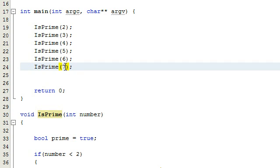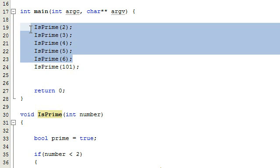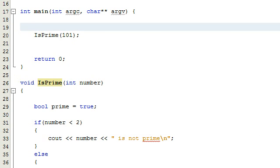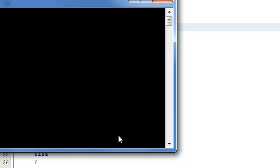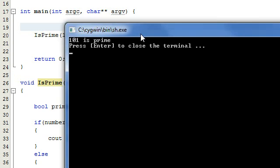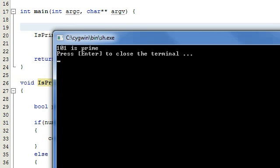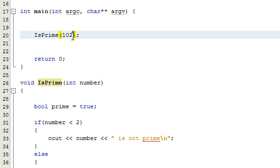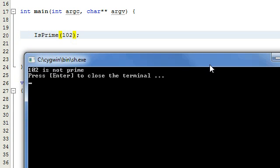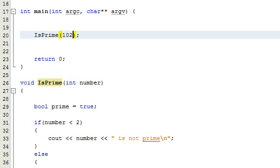I guess what we can do is try some more numbers. I know that 101 is prime — that would be a hard one to figure out by hand. So let's go ahead and run the code for that case and make sure that works. And it says 101 is prime, so that worked. We could try one more just for good measure — 102, that's not prime. Let's go ahead and run that real quick as a final case. And we get a message and it says 102 is not prime.